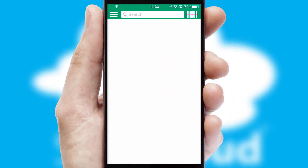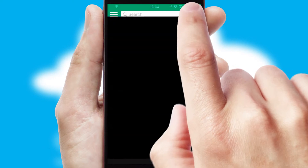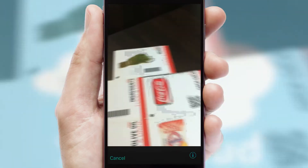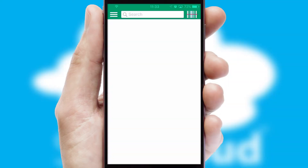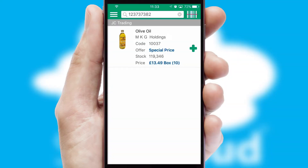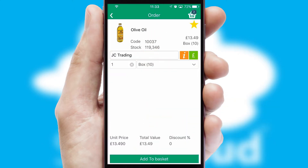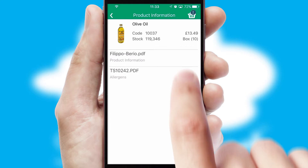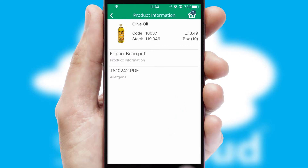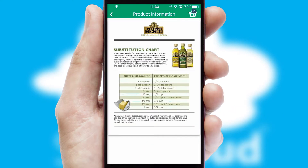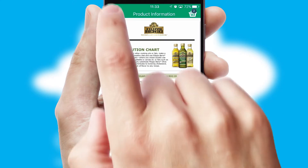Products can also be easily located and ordered by scanning any type of barcode or QR code. If you require further product information, then by clicking the information button, you will be able to access detailed PDFs on the products.